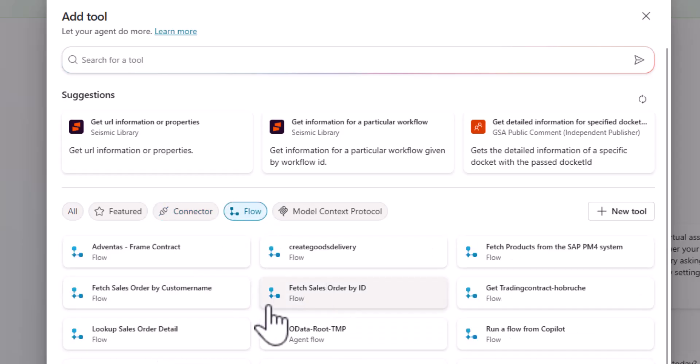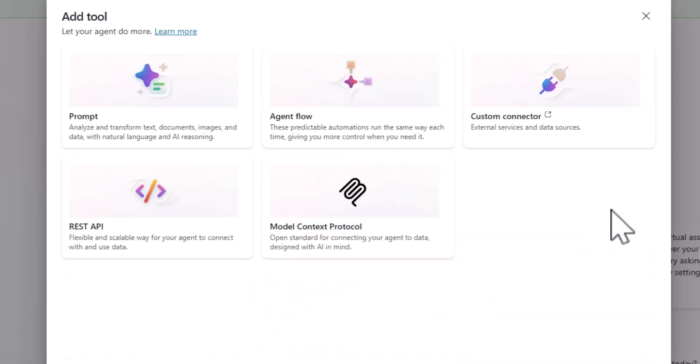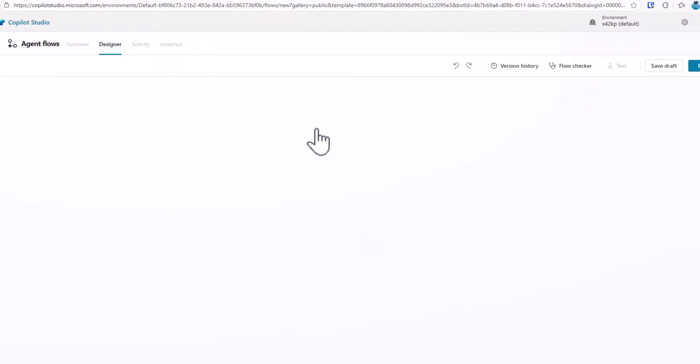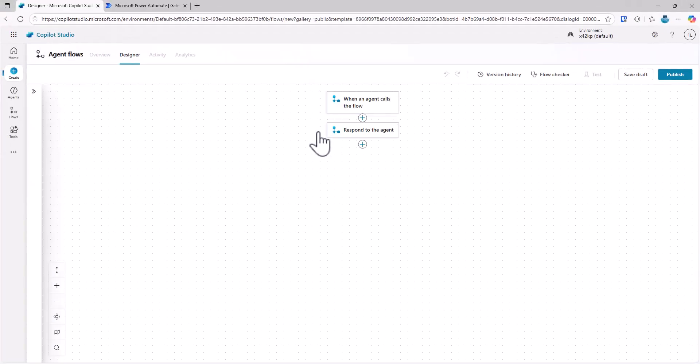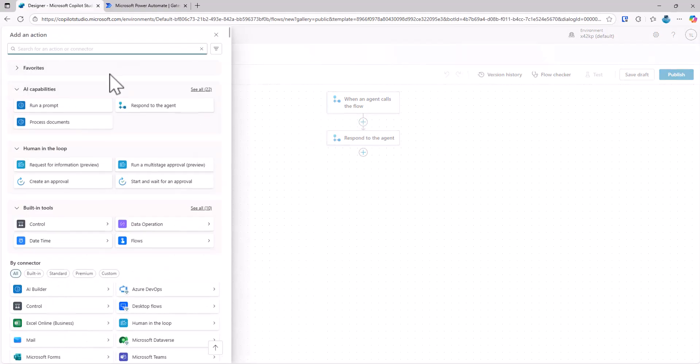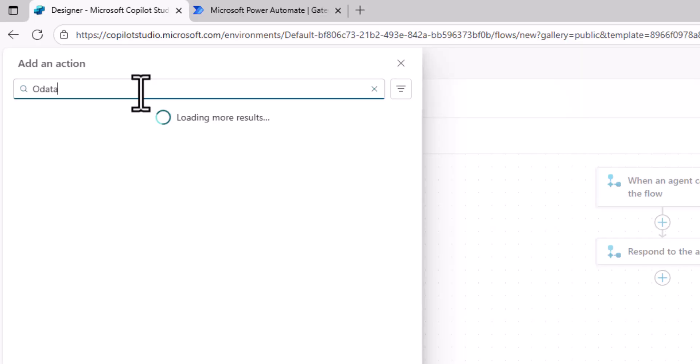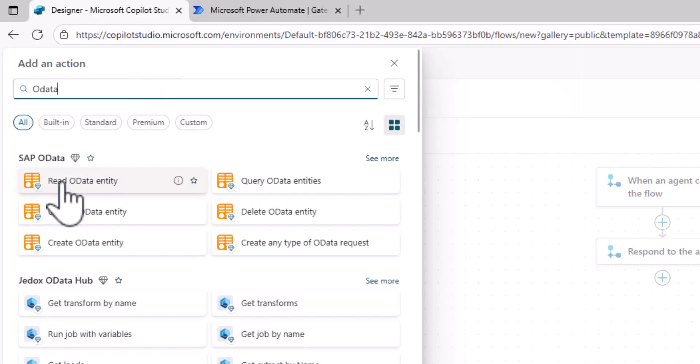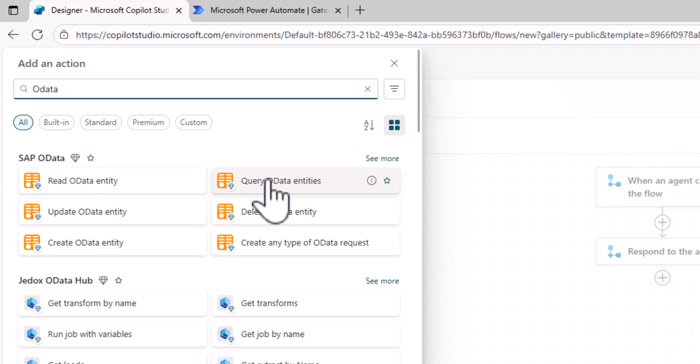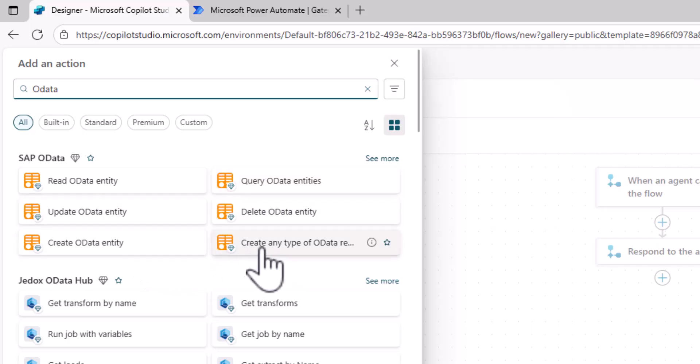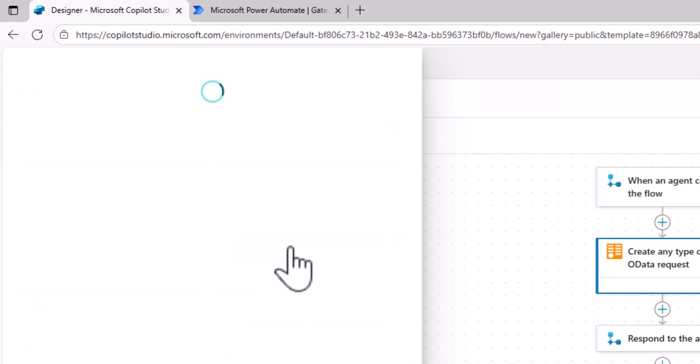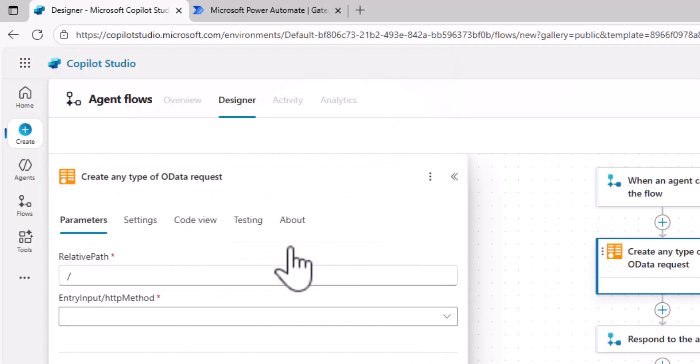And actually, again, there might be a lot of flows already in your specific system. I will create a new flow. So I click on new tools, agent flow. And basically, I end up with the new agent flow designer, very much similar to Power Automate. So what I can do now is I can actually search for OData connectors. And in the past, in previous videos, we used the read OData entity, for example, to read a specific entity from the OData service, or the query to get a list. We could do updates, create, deletes. Today, we are going to use the create any type of OData connector or of OData request.